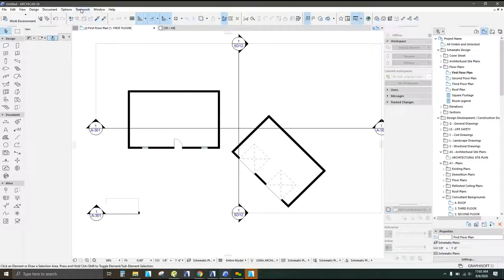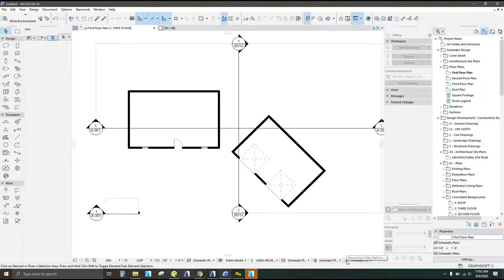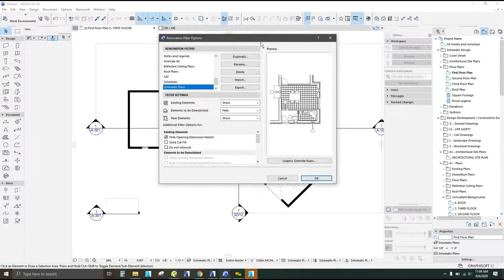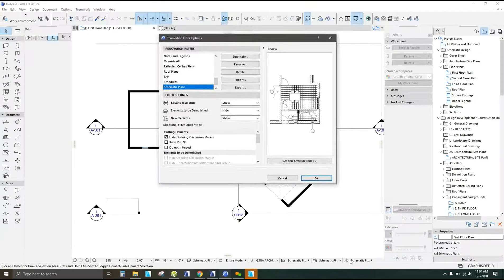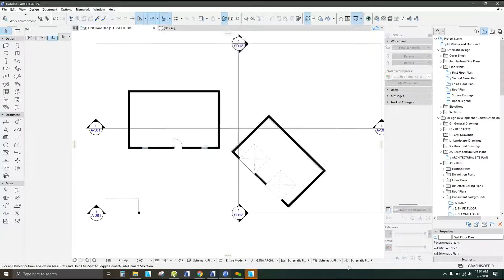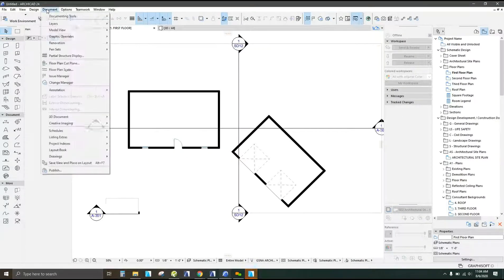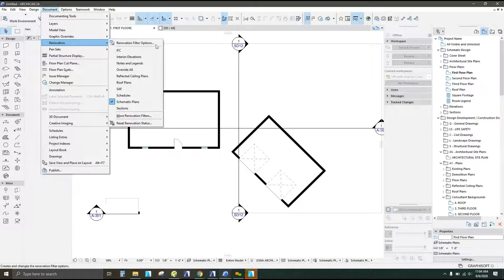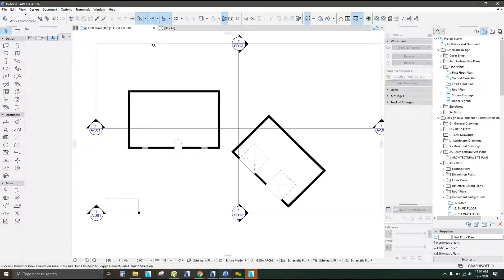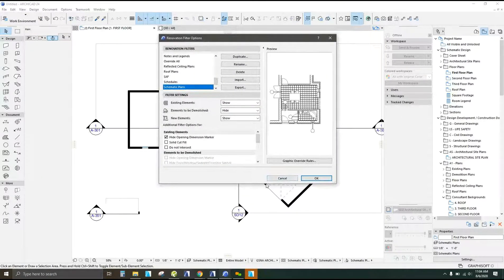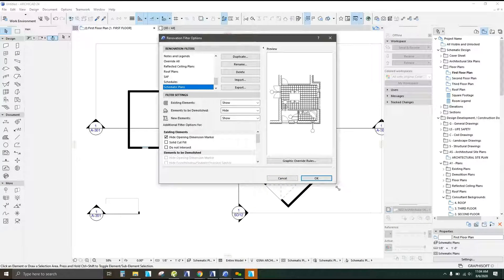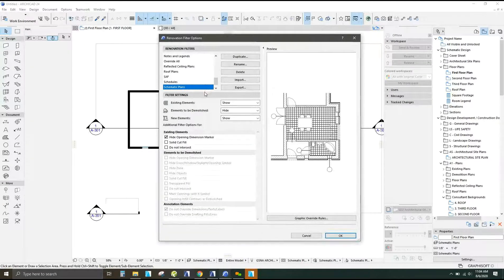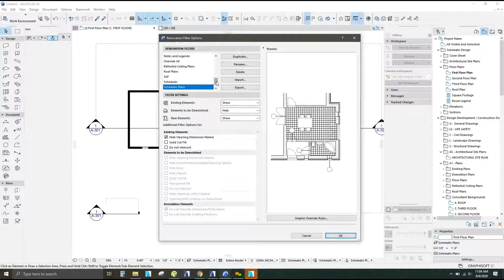So to start off, you'll want to go to your renovation filter options. You can either select it down there, down the bottom of your screen for little house or under document, renovations and then renovation filter options. Both will get you the same place.